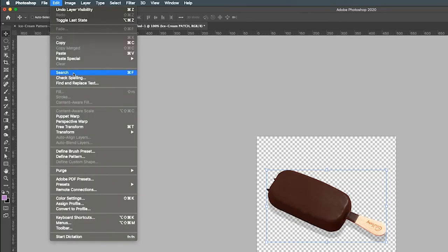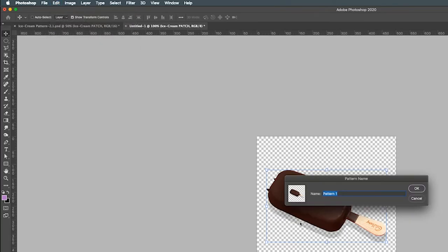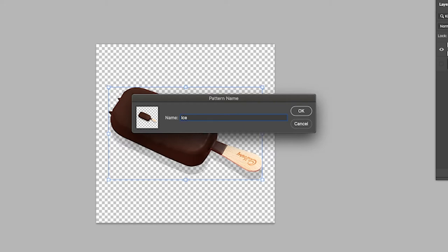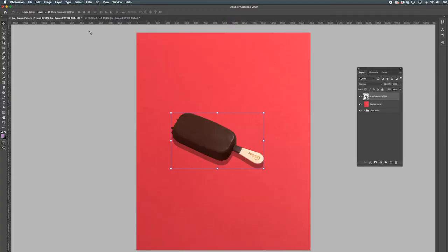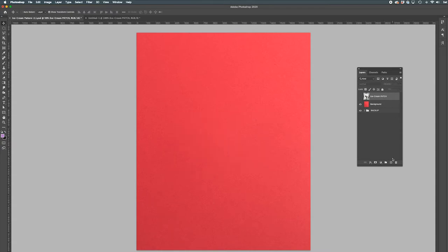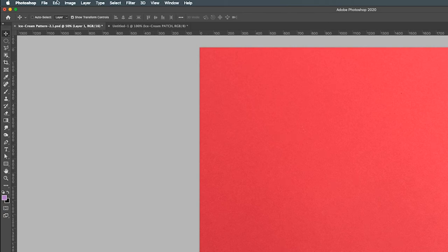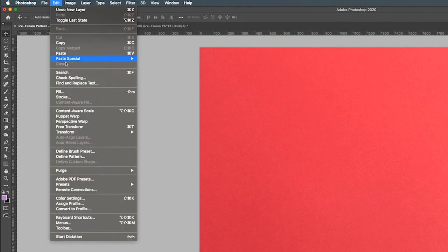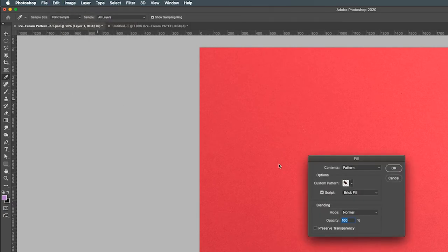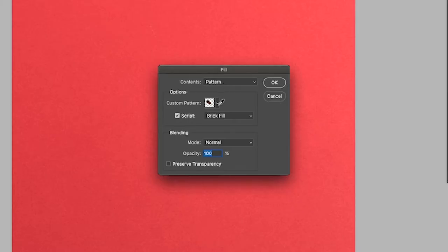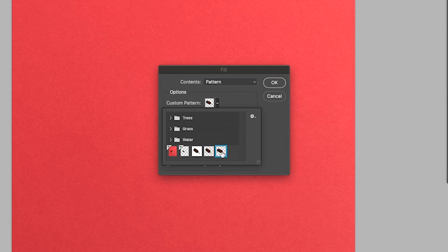Select the Edit tab and click on Define Pattern. Give it a name so you can easily identify it and click OK. Head back to the previous Photoshop tab and create a new layer. Go to the Edit tab and click on Fill. Now select your pattern and the orientation you would like.